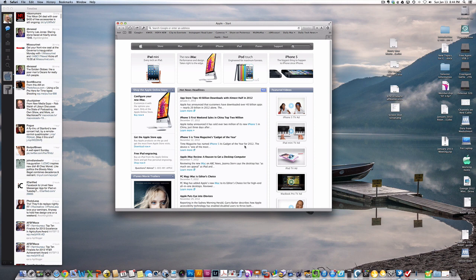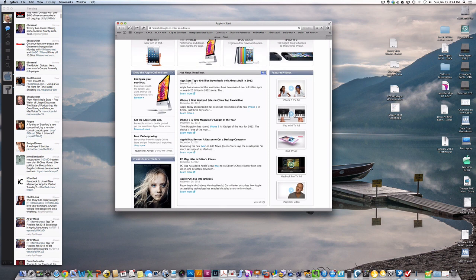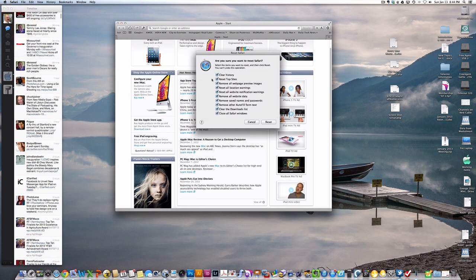It's a very simple thing to do. All you do is run the Safari application, go up to the Safari menu, and choose Reset Safari. When you choose Reset Safari, you get the option to reset a lot of things related to Safari.